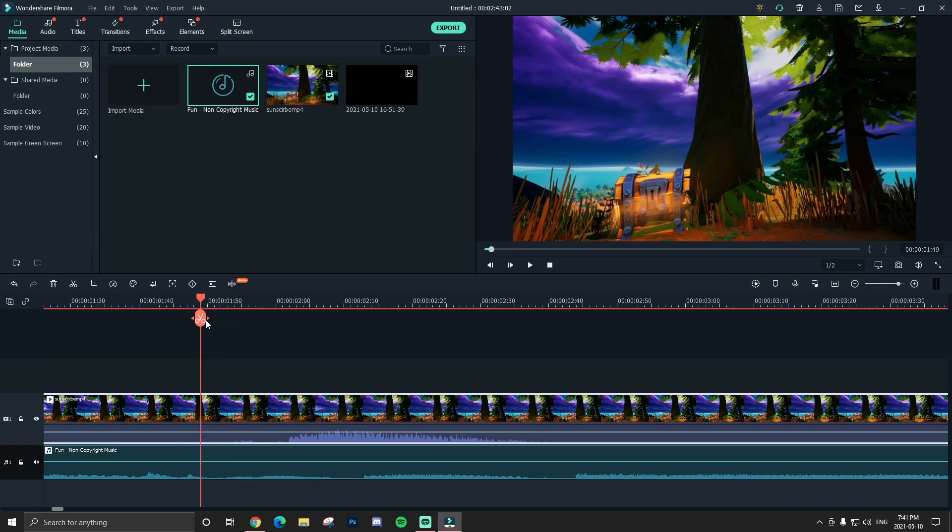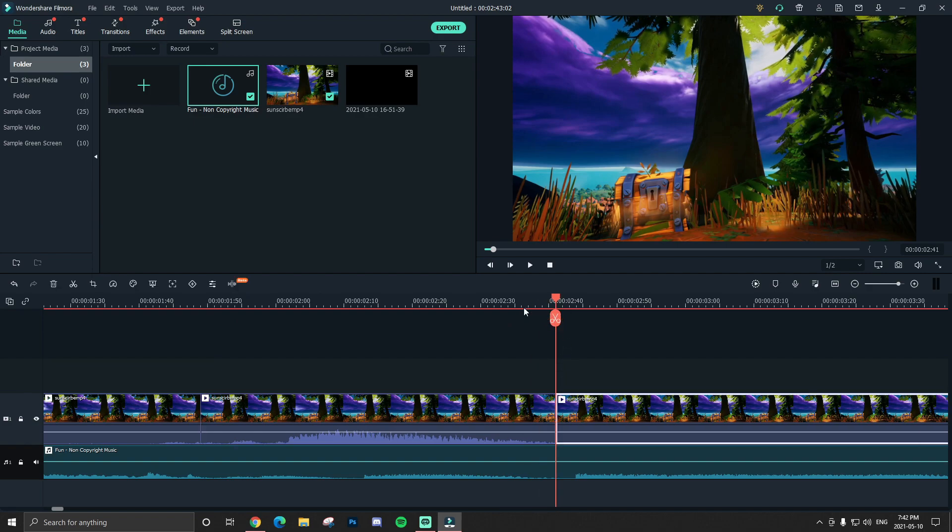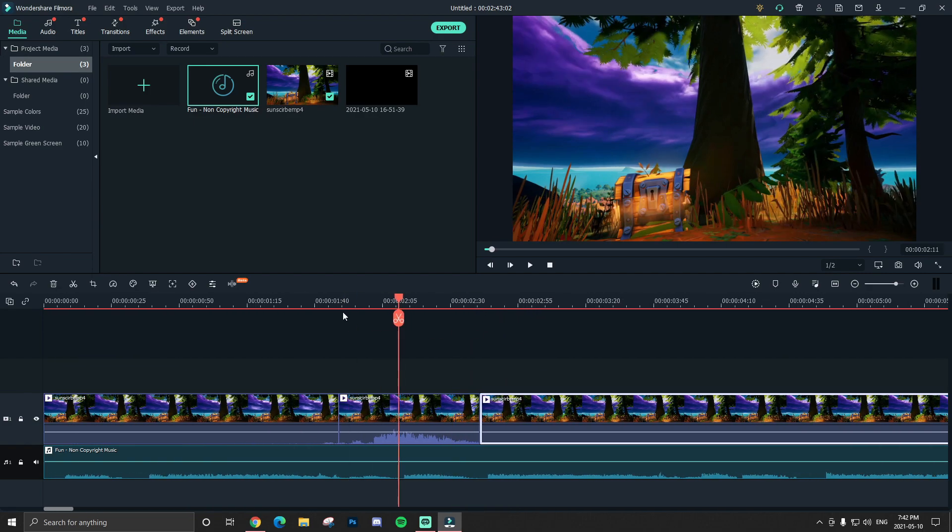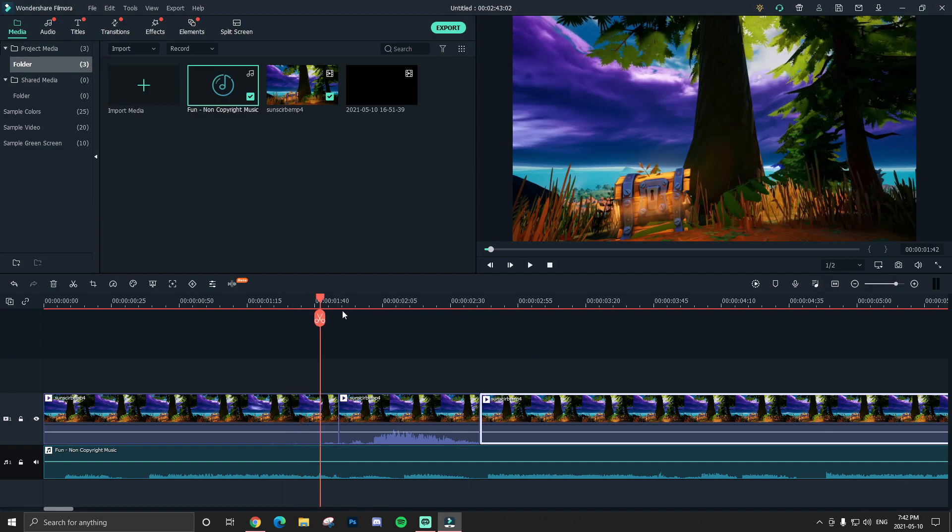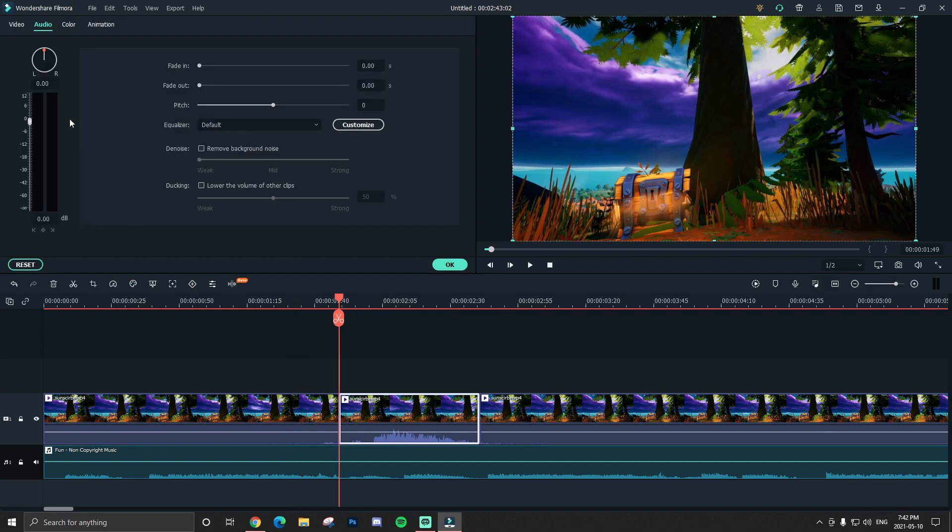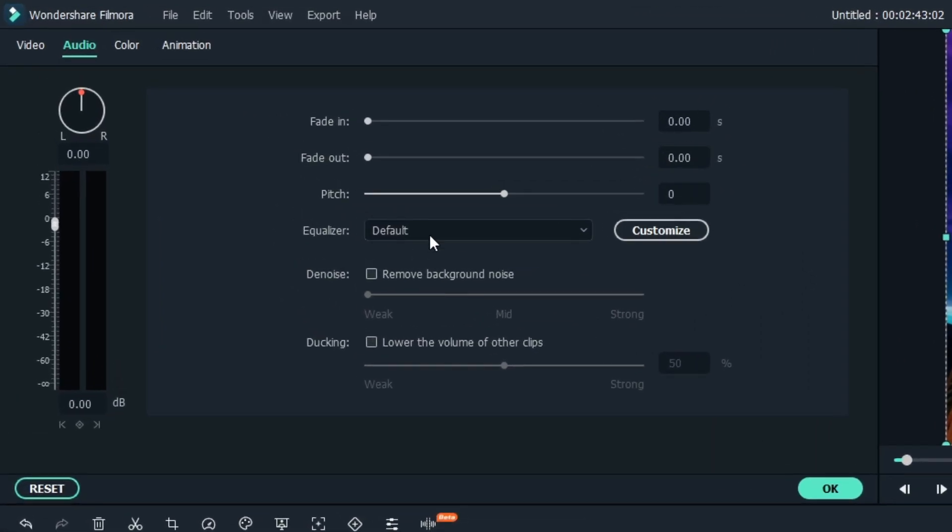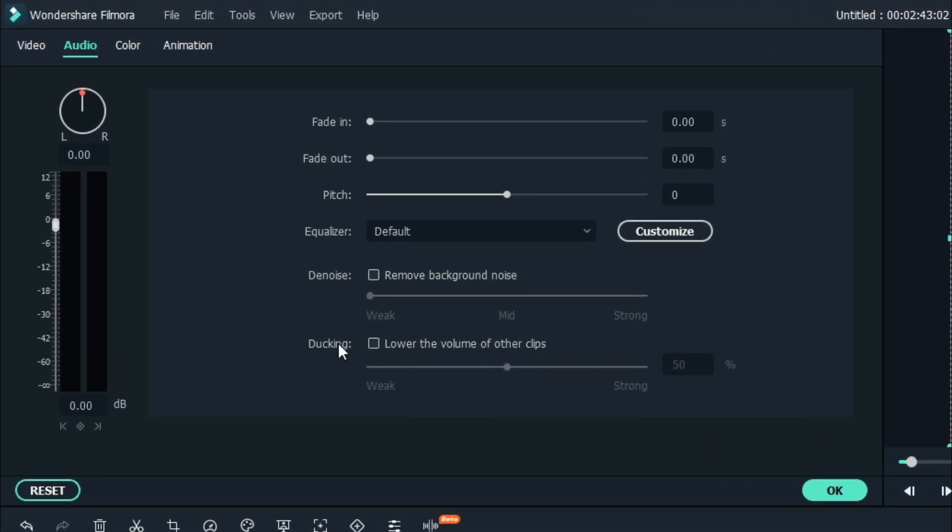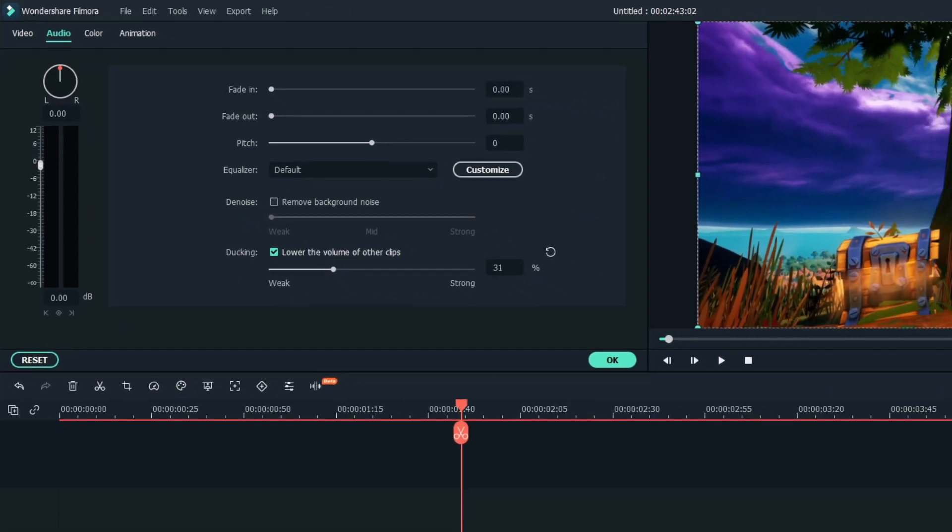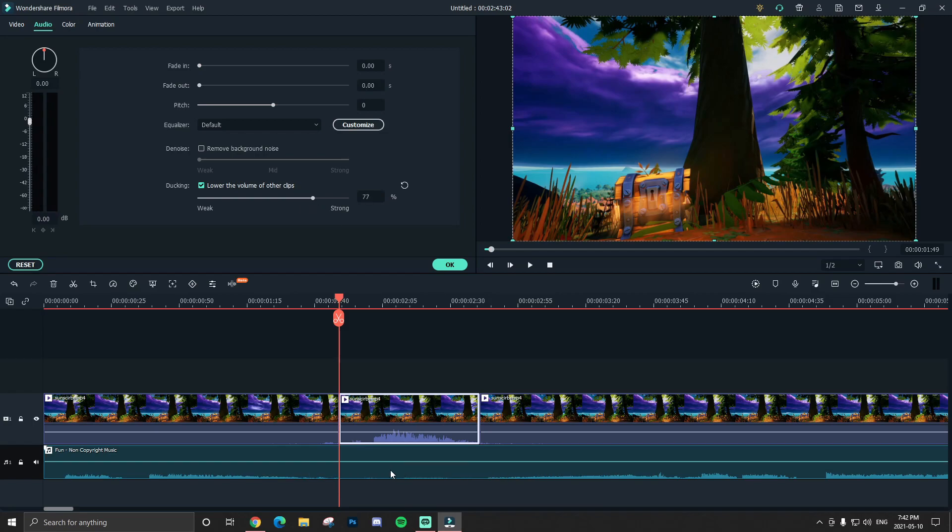So all you guys want to do is cut right before you're speaking or whatever you want to duck and cut to the other side, so you kind of have this right around where you talk. Next step is to double click on this part of the footage, go to audio, and you see this little thing called ducking. All you guys want to do is click it.